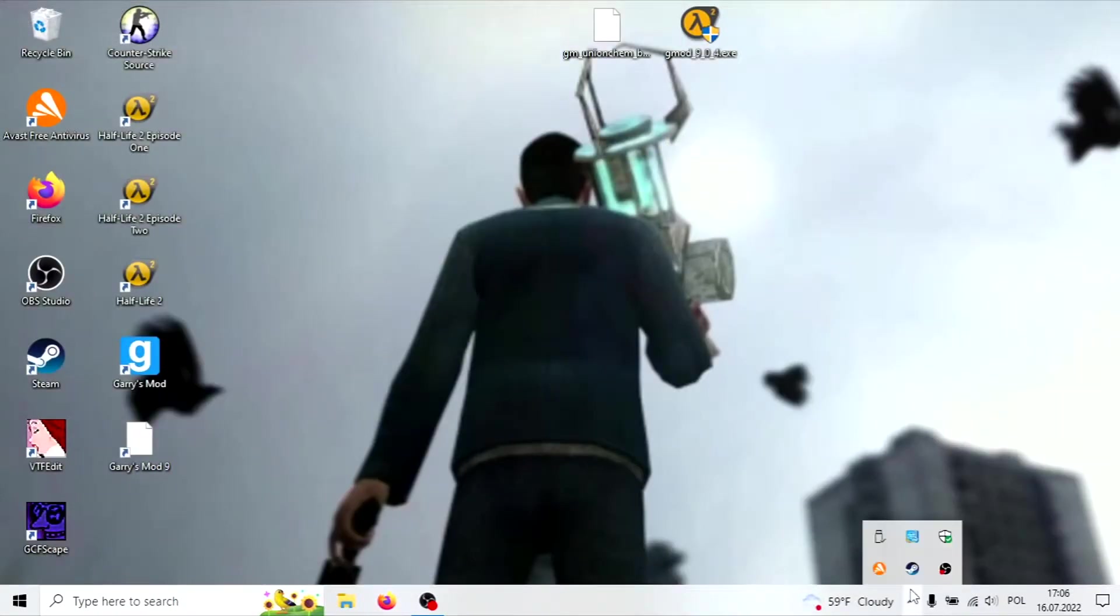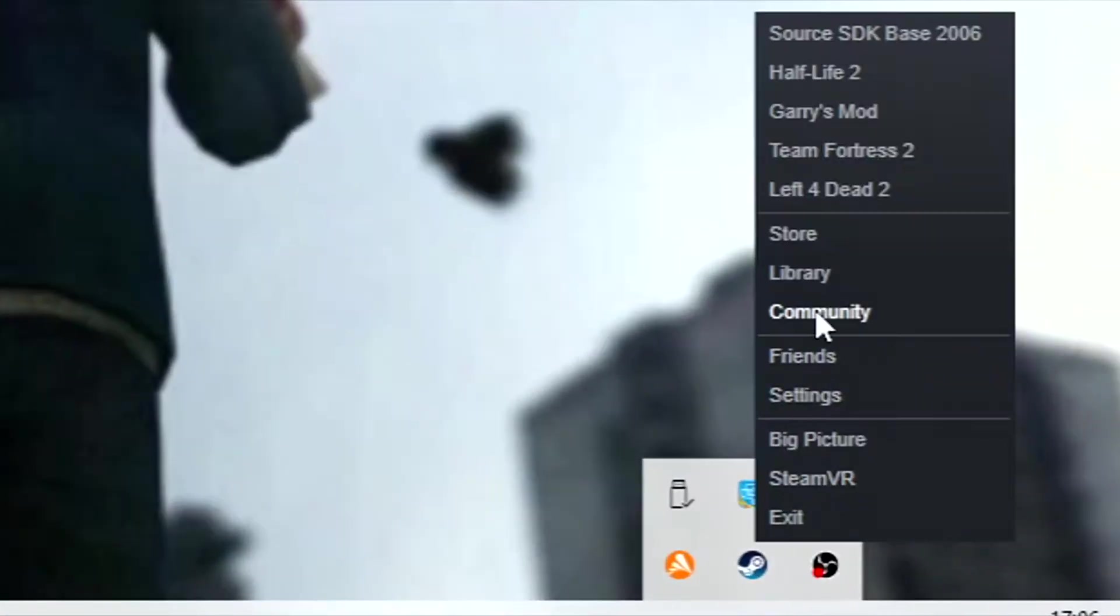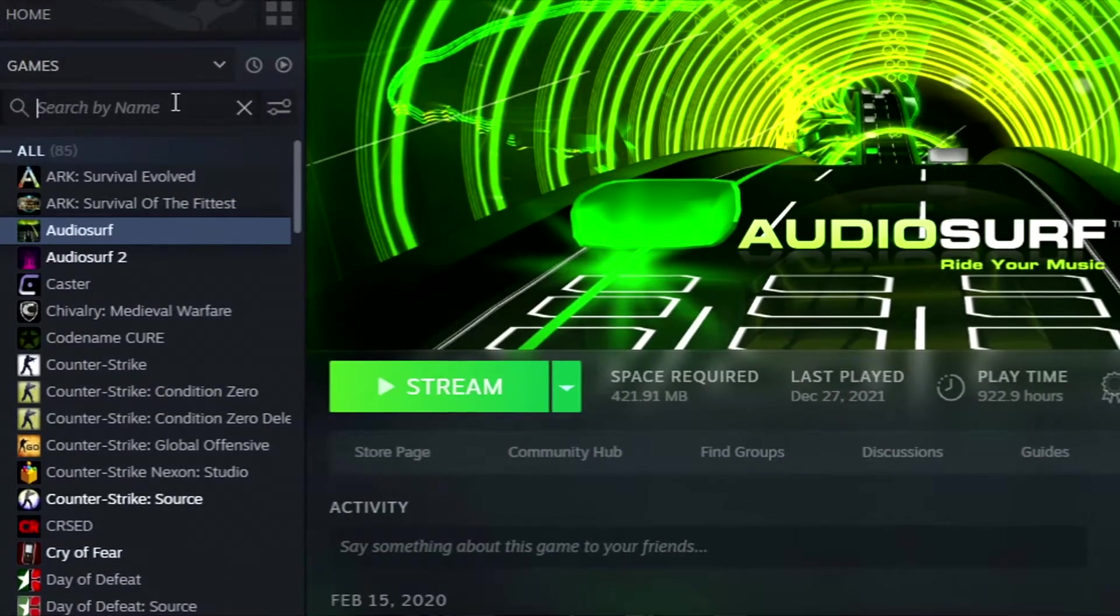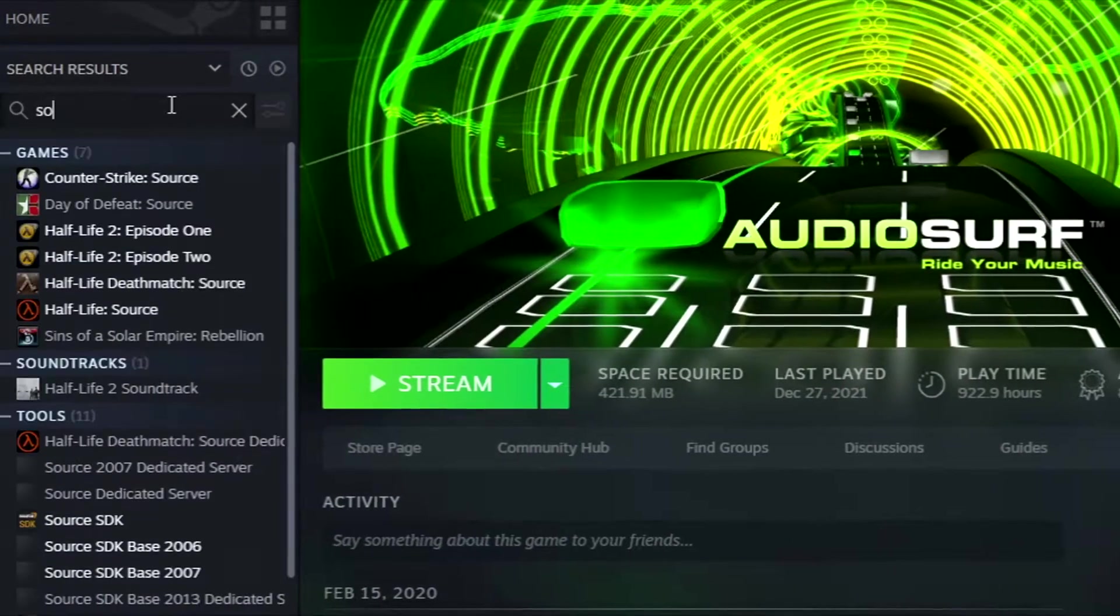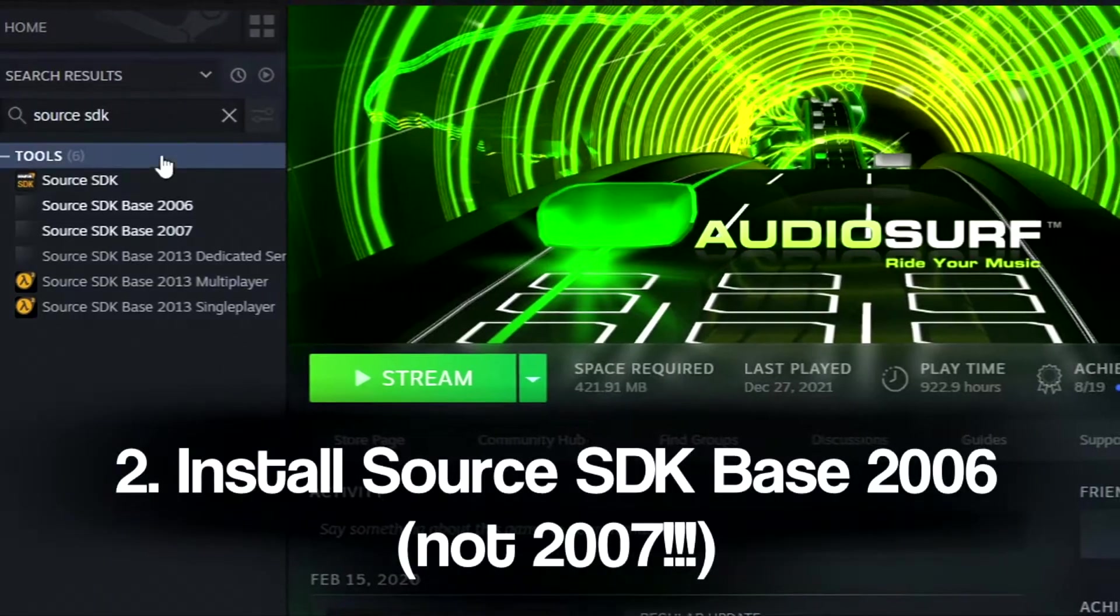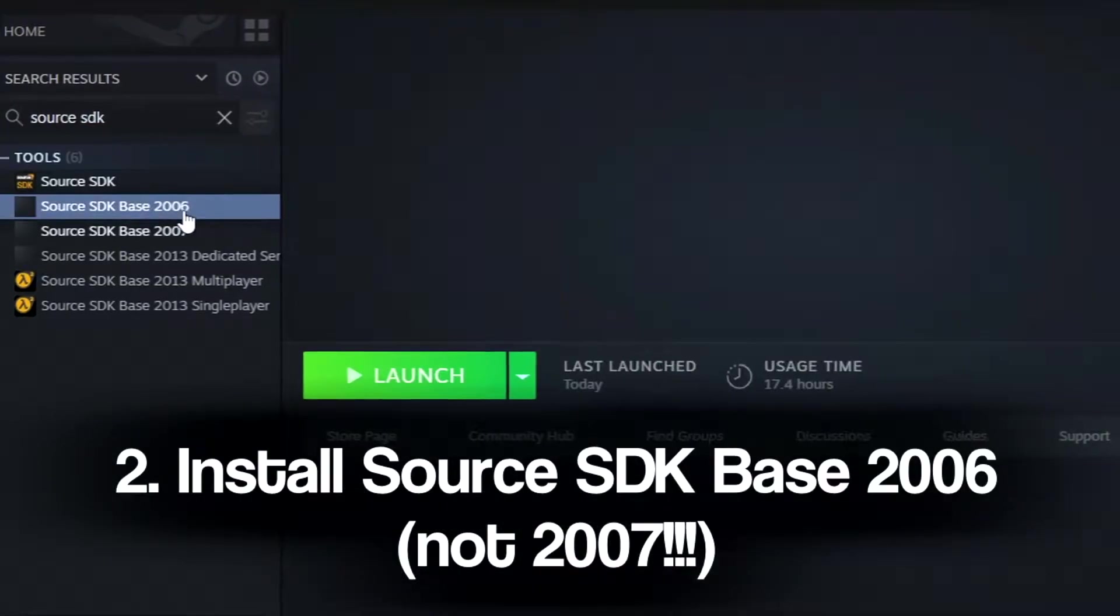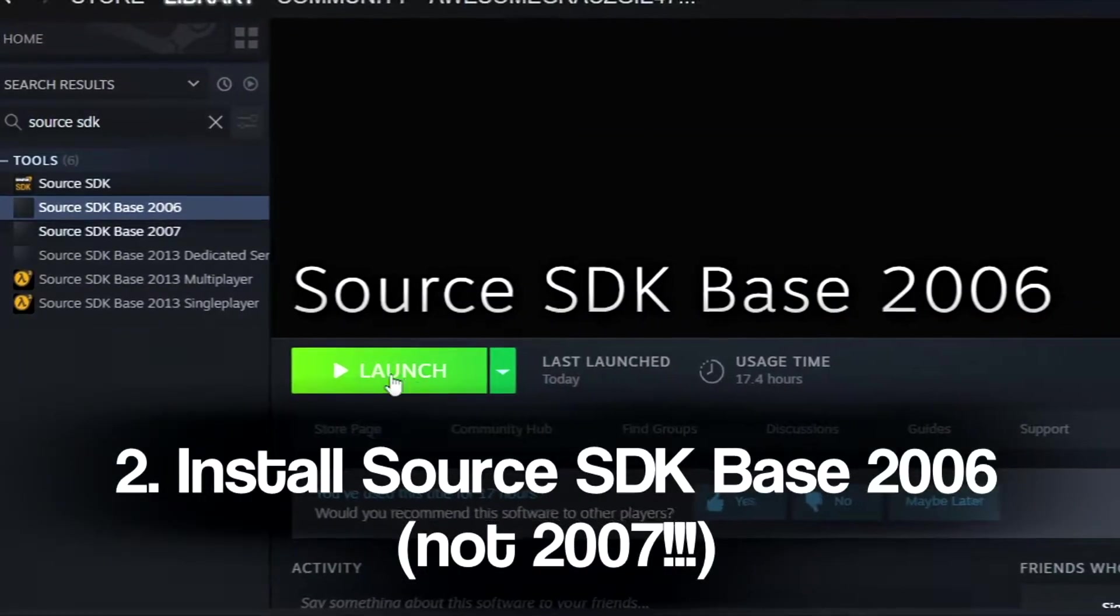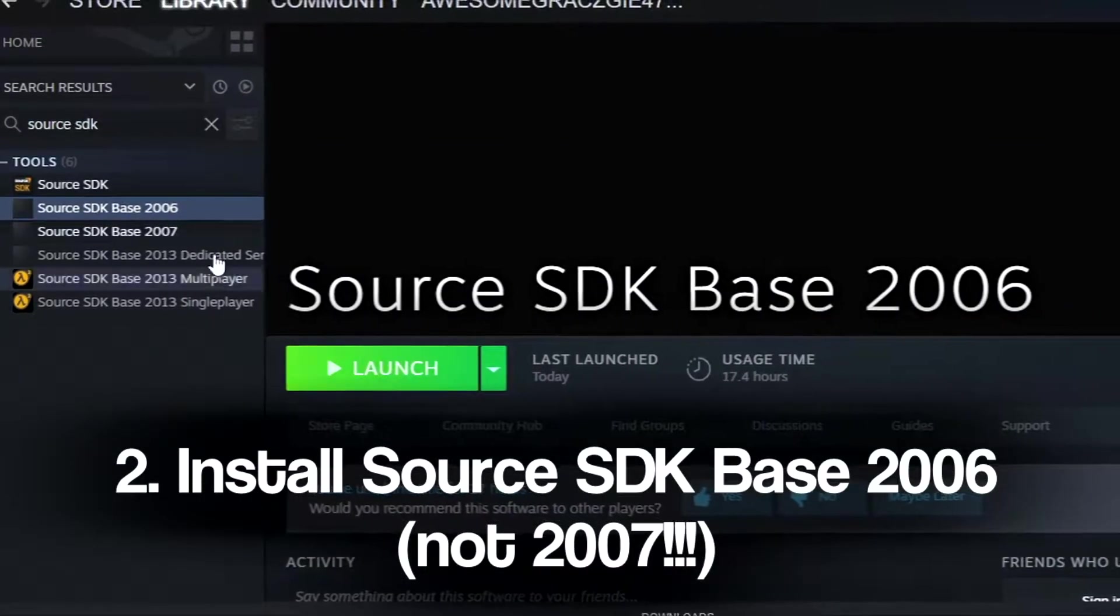After completing the installation, go to your Steam library and search for Source SDK. You should see Source SDK Base 2006. Install it and once done, go into the properties.